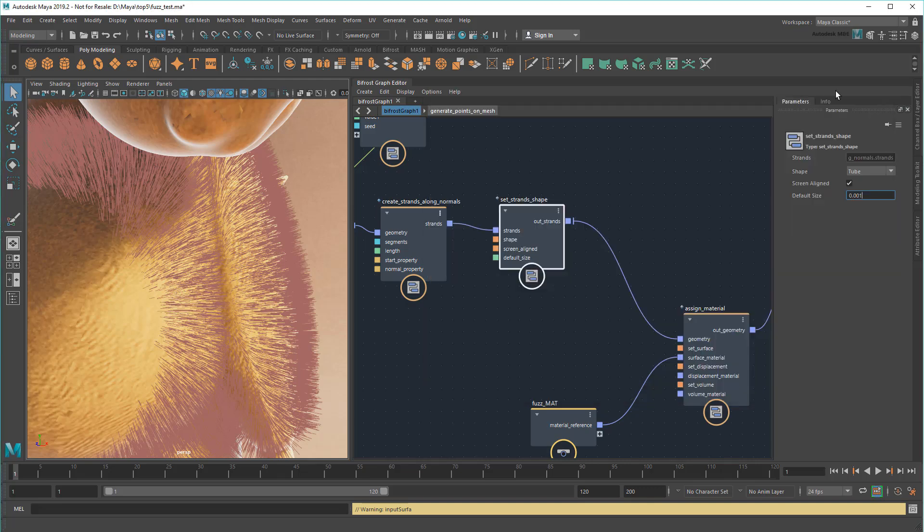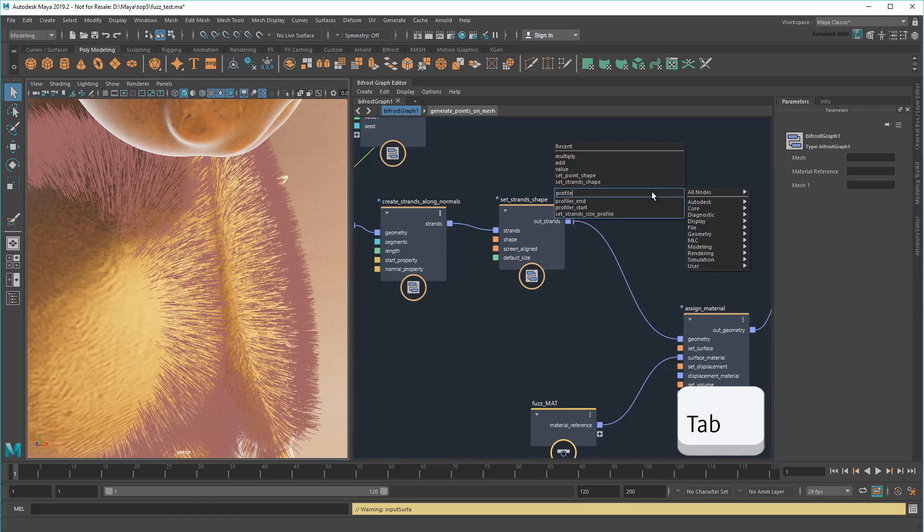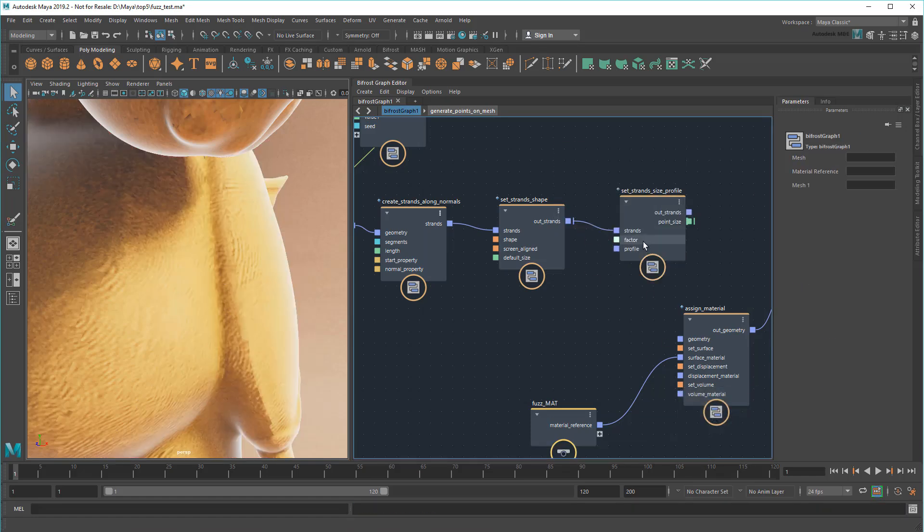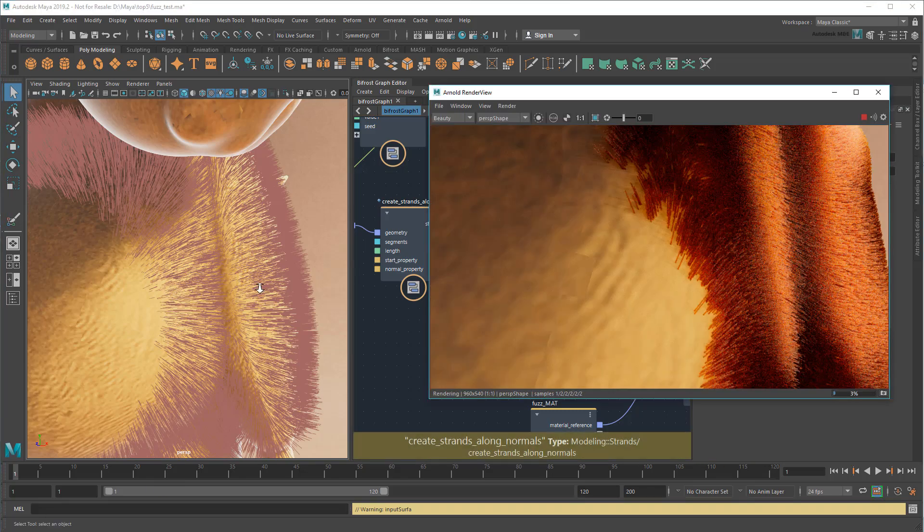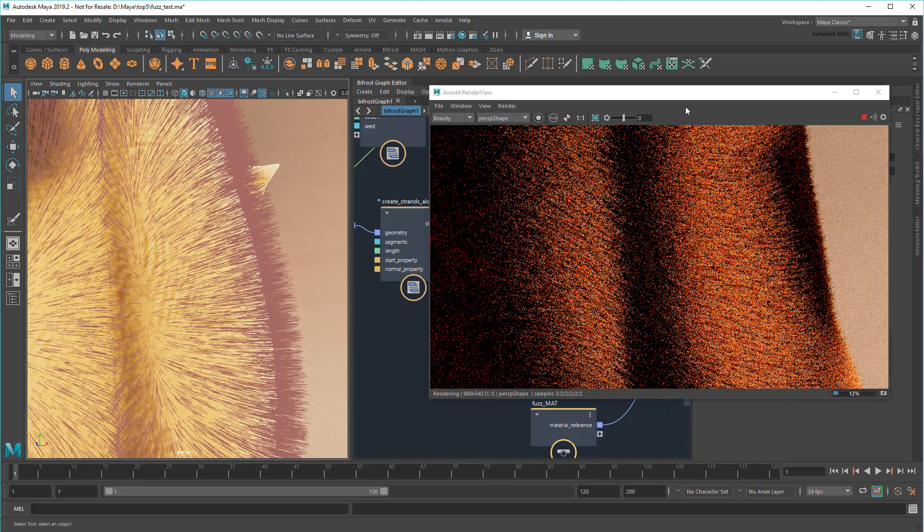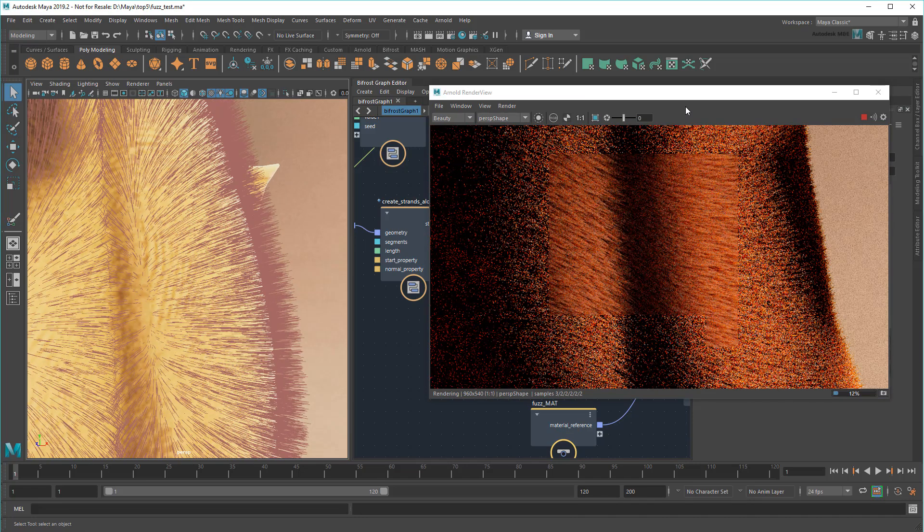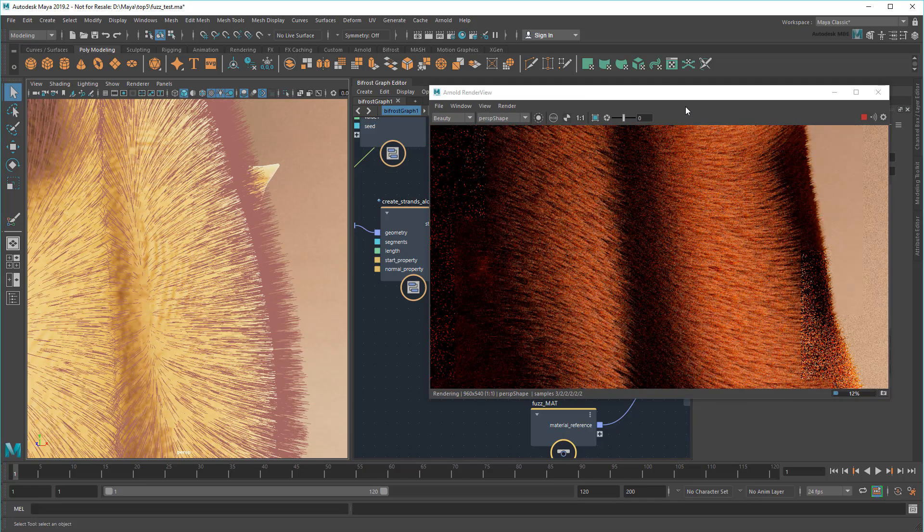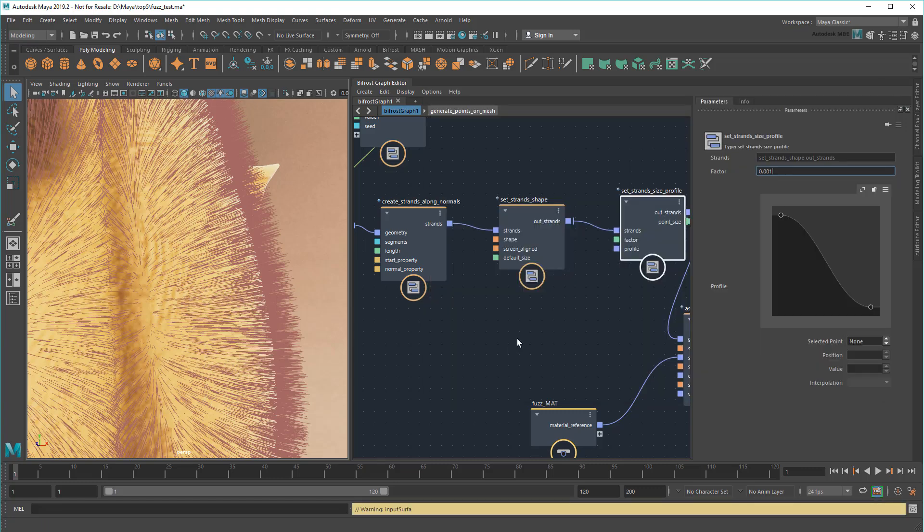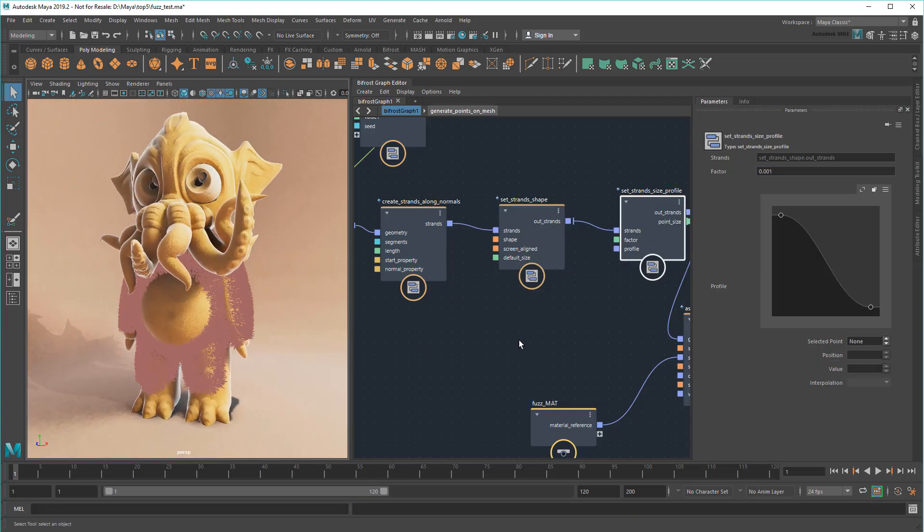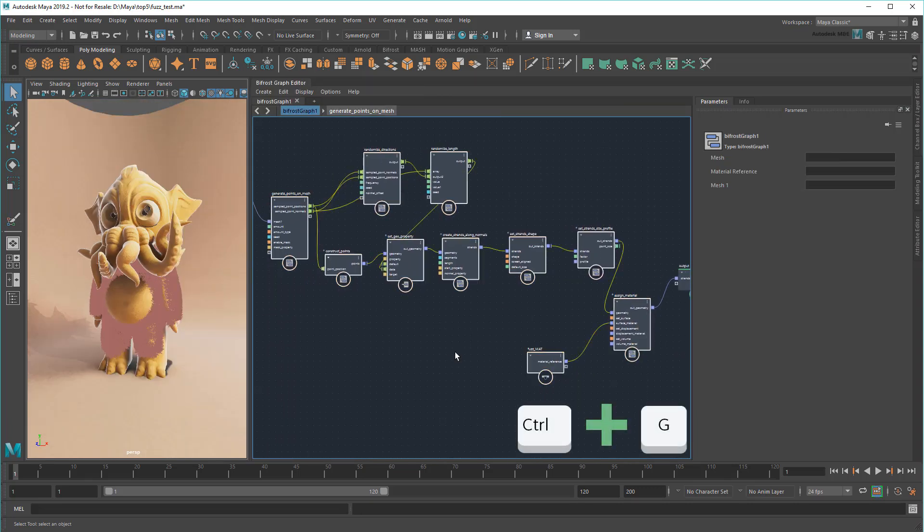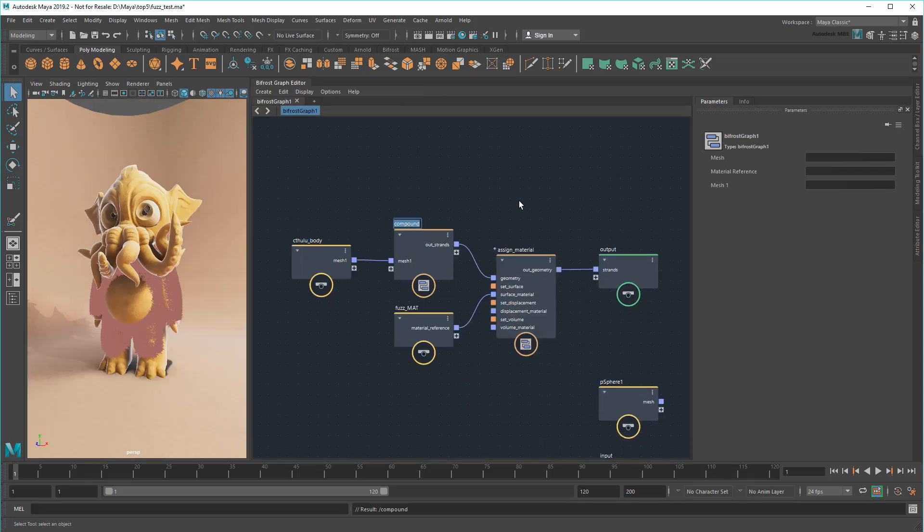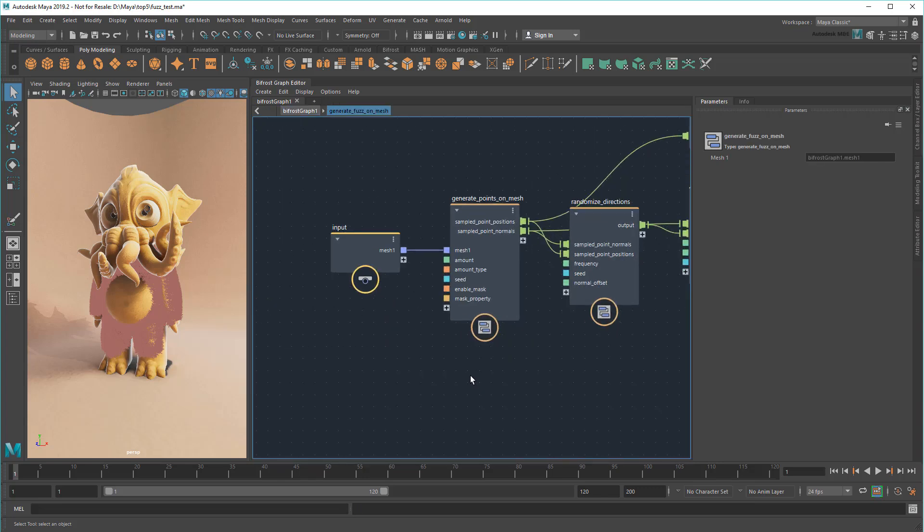In fact, if I wire that into a SetStrandsSizeProfile node, I can even control the exact profile shape of the individual strands. See? At this point, I'm ready to combine all of this into a compound named GenerateFuzzOnMesh. And then wire up all the appropriate inputs.